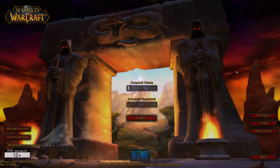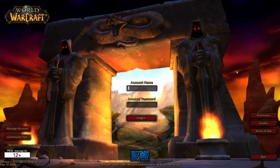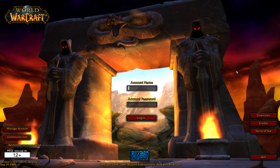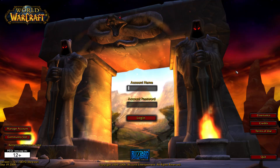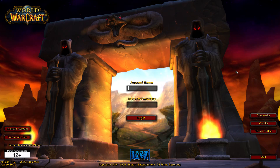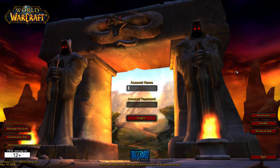So let's start off with the old familiar vanilla login screen, and here comes the new classic version.